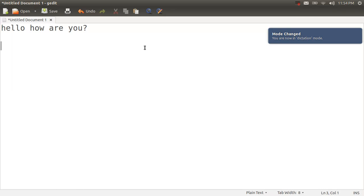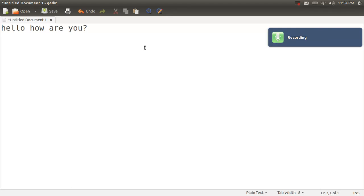In this mode everything I say will automatically be dictated. So for example, hello everyone, I'm making this video for Ubuntu speech recognition.